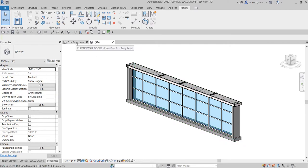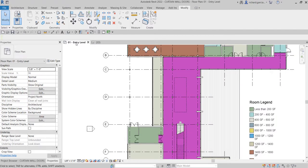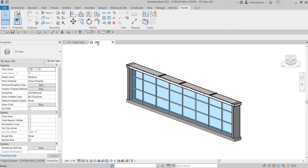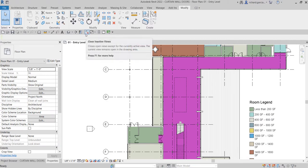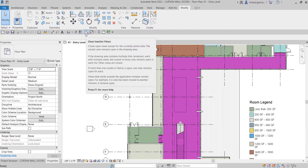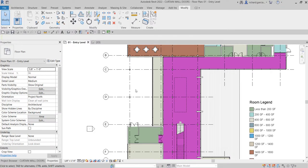So what I'm going to do is I'm going to open again my Level 1 and then I'm going to create an elevation here. You can do that in the 3D view but there are also some instances where you need to have a good look at the model that you're working on, so you need to create another view. So I'm going to create an elevation view.